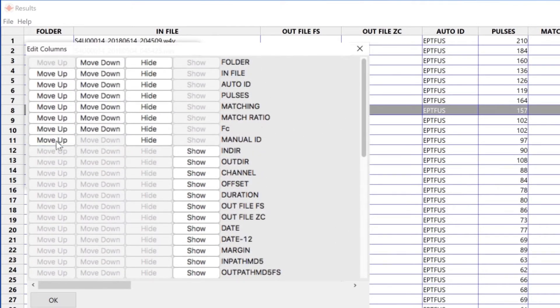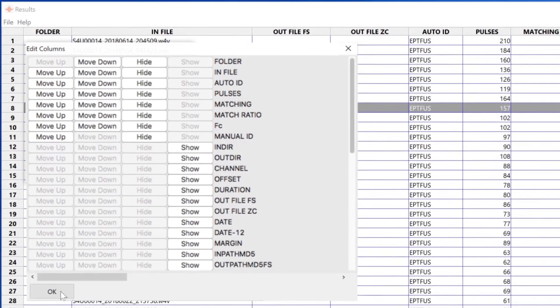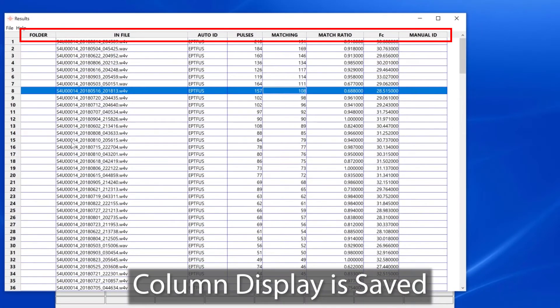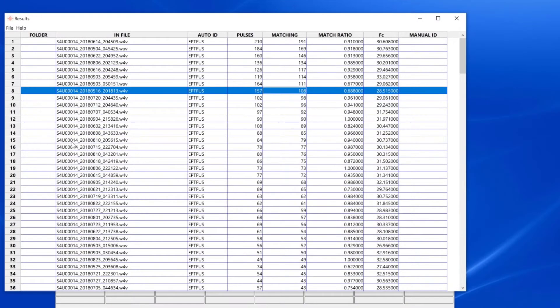If I customize the column display, Kaleidoscope Pro will remember my custom settings and will use those settings in the next batch process. Here's a quick tip.